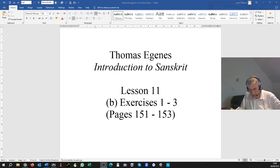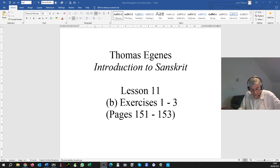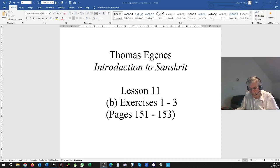SA GACCHATI. Remember: AH followed by a long AH, or indeed followed by any vowel other than short AH — what happens is the visarga drops. So for SAHA, the visarga drops by the rule we've just learned. It becomes SA BALA AGACCHATI.